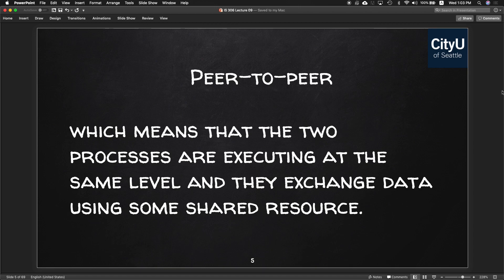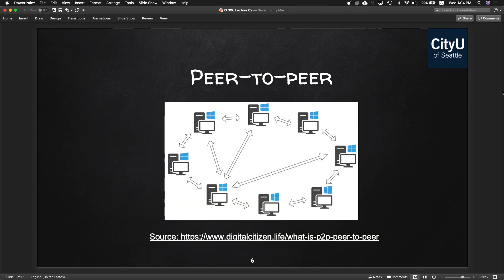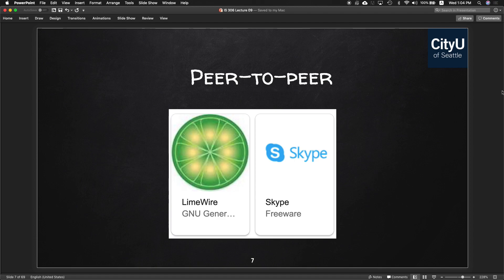Peer-to-peer means there are two processes executing at the same level and they exchange data using some shared resources. It would look like this — your computer sharing data with someone else's computer. The best example when I was growing up is LimeWire. It was super popular in the Philippines, and a lot of viruses came with it too — like rick-rolling where you thought you had a movie.